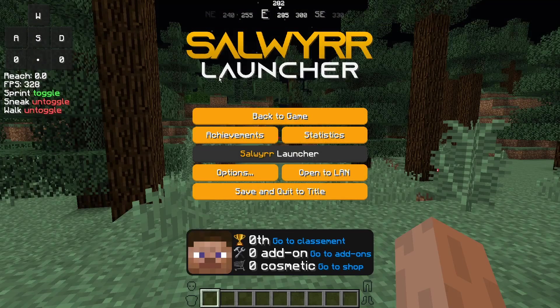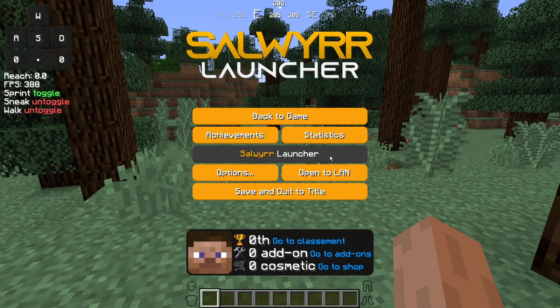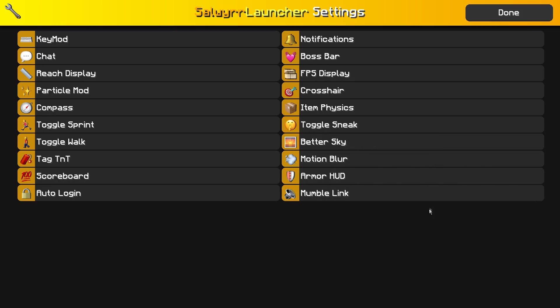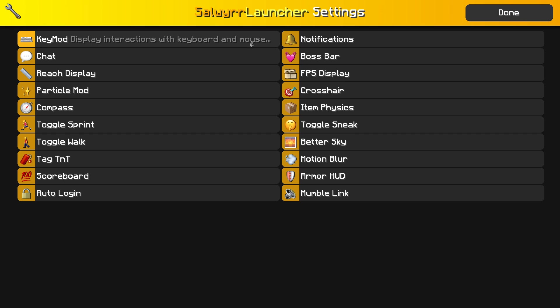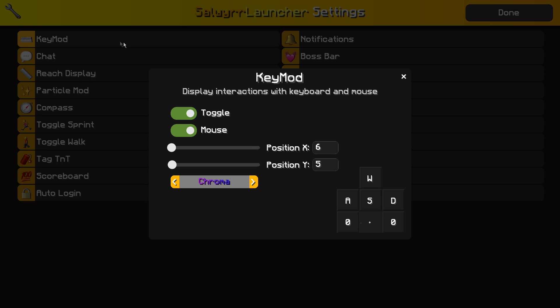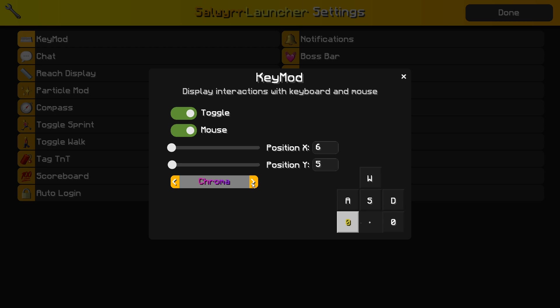In order to edit your mods, you want to press escape then click on the Salweir Launcher button. These are all the mods it has—quite a few for an unknown client like this. You have Key Mod, which is basically keystrokes. You can turn off the mouse buttons, but there's no way to just disable the mouse movement. You can change the position as well as the pressed color, and you can see I have mine set to chroma.